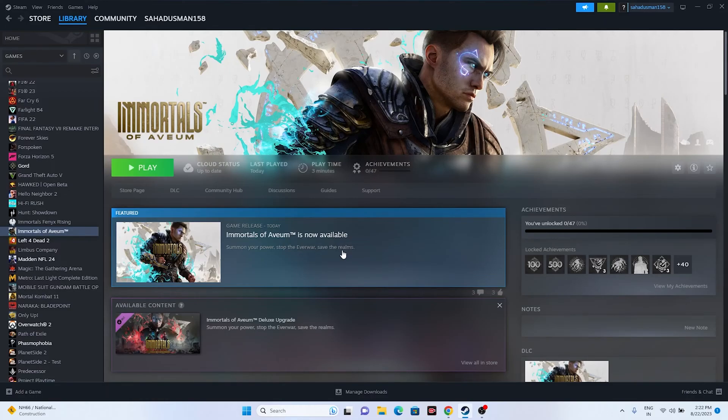Hello everyone, welcome back to Good Joy Tips. In this video we're going to talk about how to fix Immortals of Avium crashing issues — it is not launching, freezing, stuttering, low FPS drop, stuck on loading screen, and even black screen. Let's dive into the workarounds.